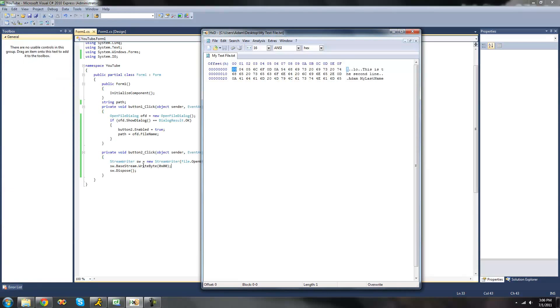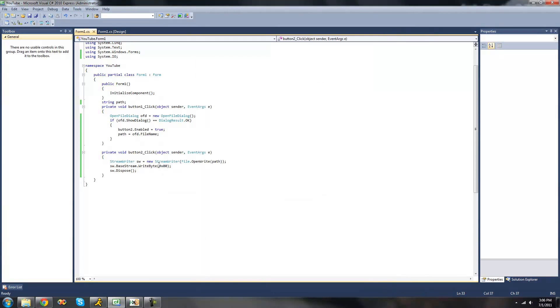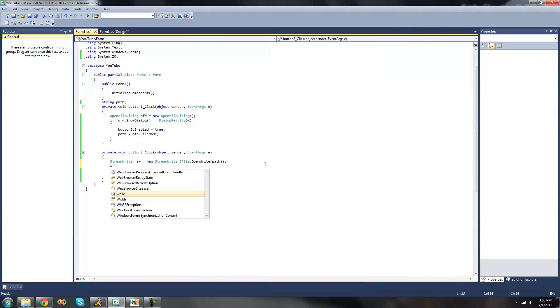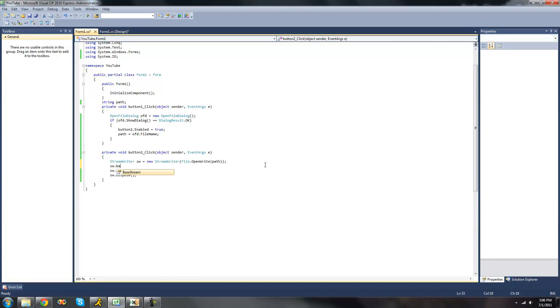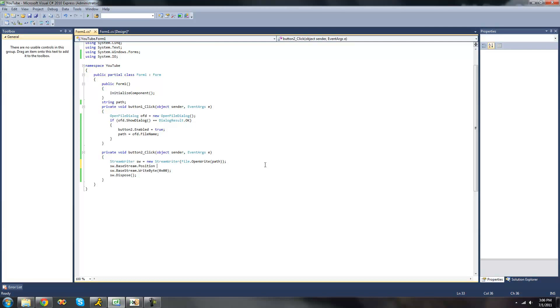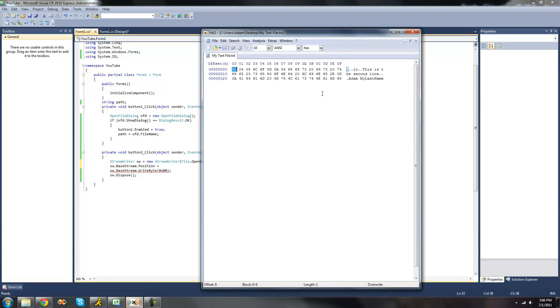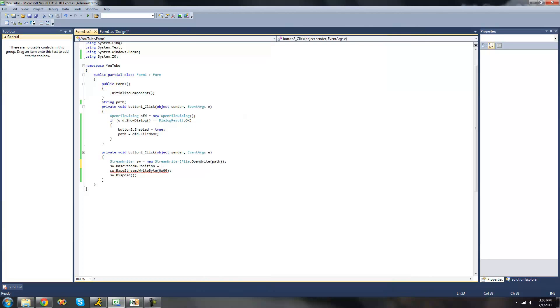Now if we wanted it to write these bytes at a different position, we're just going to do sw.basestream.position and then just set equal to a position. We'll just have it write the value ff which is the maximum value for a byte right here. And the offset is 2b. We're just going to put 0x2b right there. And then we're going to have it write the maximum value which is ff.